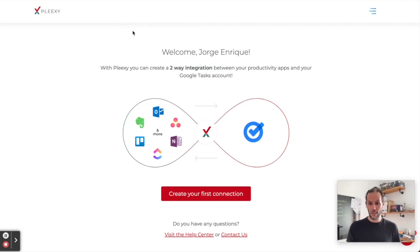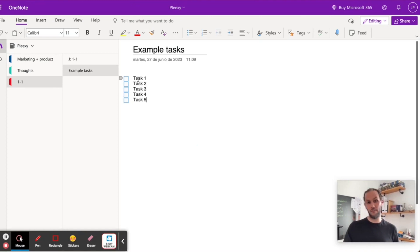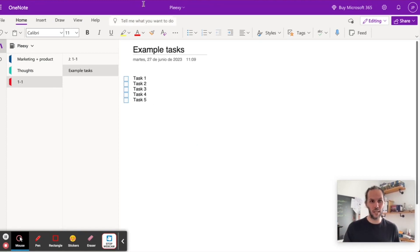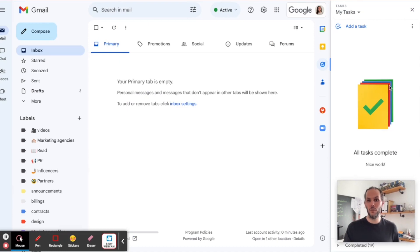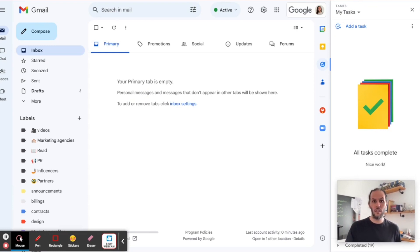For this exercise today, I've created this page with these five tasks from one to five, very easy example tasks. What we're going to do is bring them to my tasks here in my Google Tasks.